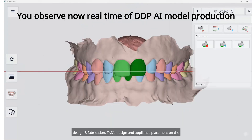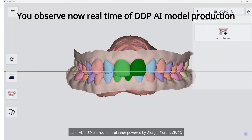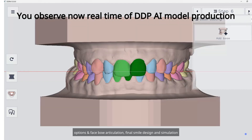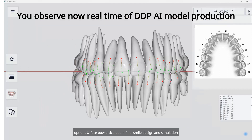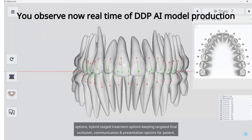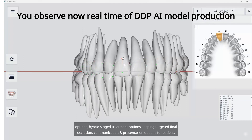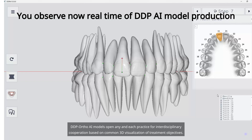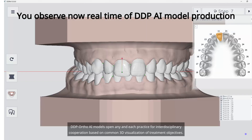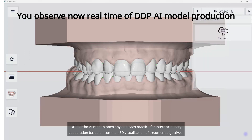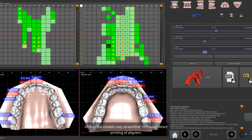TADs design and appliance placement on the same visit. 3D biomechanic planner powered by Giorgio Fiorelli. CRCO options and facebow articulation. Final smile design and simulation options. Hybrid stage treatment options, keeping targeted final occlusion, and communication and presentation options for the patient. DDP ortho AI models open any practice for interdisciplinary cooperation based on common 3D visualization of treatment objectives.